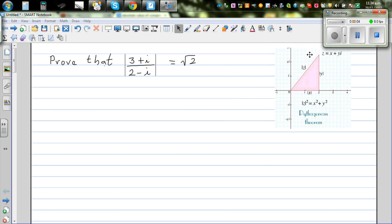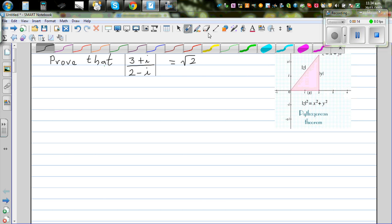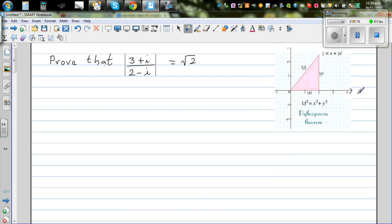Prove that modulus of (3 + i) / (2 - i) is the square root of 2. Looking at the Argand diagram, we have the real axis and the imaginary axis — these define a complex number. A general complex number z is written as x plus yi.